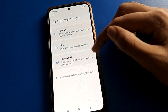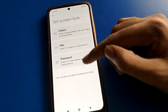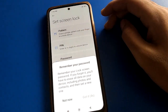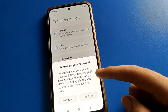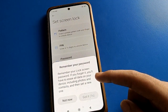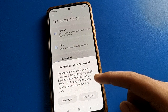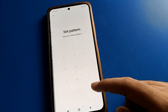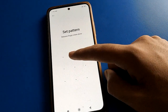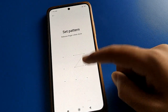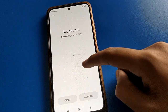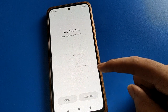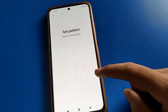First of all, you will have to set a screen lock before you can start Face Unlock. I will select pattern lock. Remember your password — if you make a mistake, you cannot unlock your device. Draw the pattern for Face Unlock and remember your pattern, then confirm it.